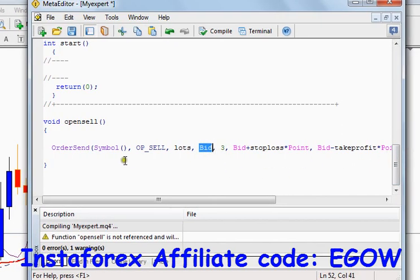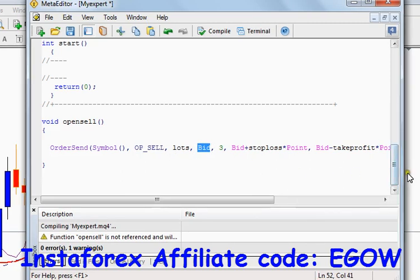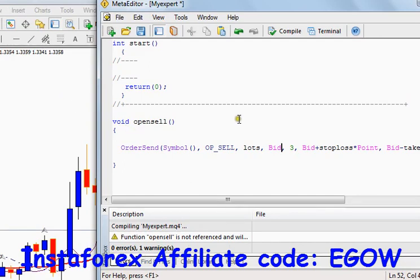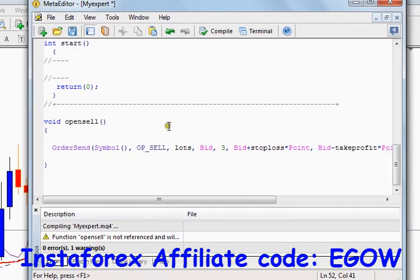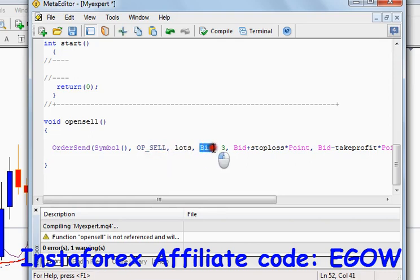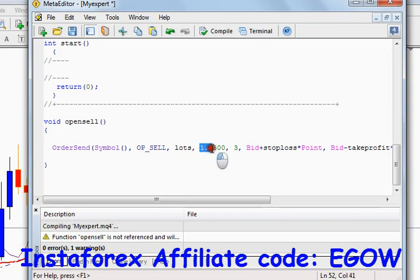The next argument it takes is the price at which you are going to place that particular order. For a sell trade we'll use the bid price, as this is the price at which our sell trade will be placed. Bid is a predefined function which returns the bid price of the currency pair at the very moment when this function is executed. If we were placing a buy trade, we would use the ask price. And if we wanted to place a pending order, we would specify the exact price value at which we want to place that pending order.